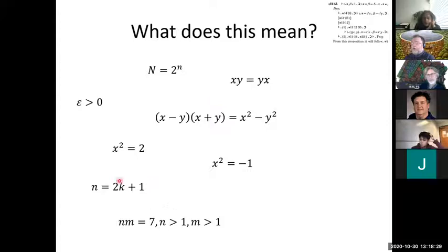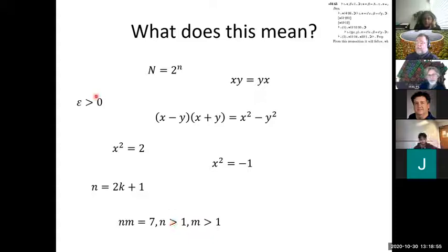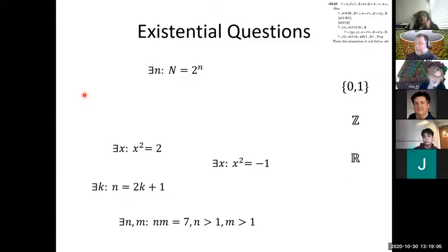We'll toss out the formulas that are universally quantified — like commutativity and the binomial theorem — because you want to say those are true for any x and y. I'm interested in the existential formulas. For example, to say that n is odd, I say that there exists a k such that n equals 2k plus 1. This is what a logician calls an existentially quantified formula. Similarly, the n times m equals 7 would say there exist n and m such that the product is 7 and they're both bigger than 1.